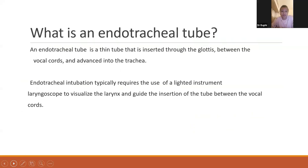We all know what an endotracheal tube is, but just to recapitulate: an endotracheal tube is a thin tube that is inserted through the glottis between the vocal cords and advanced into the trachea. Endotracheal intubation typically requires the use of a lighted instrument — a laryngoscope — to visualize the larynx and guide the insertion of the tube between the vocal cords.